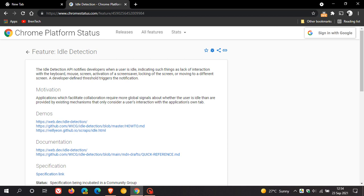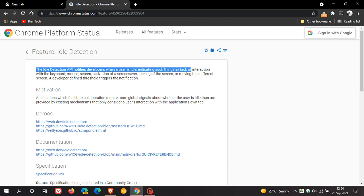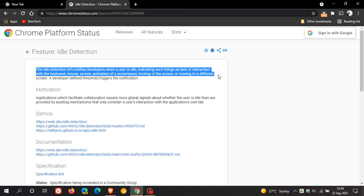The idle detection API notifies developers when a user is idle, indicating such things as lack of interaction with the keyboard, mouse, screen activation of a screen saver, locking of the screen or moving to a different screen. A developer defined threshold triggers the notification.